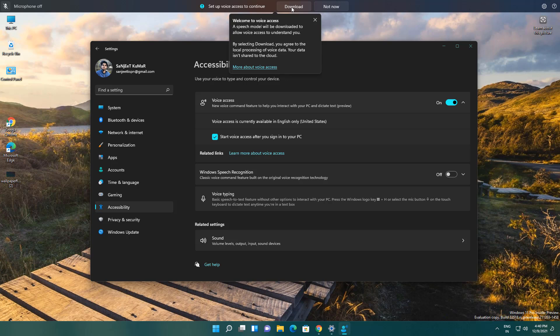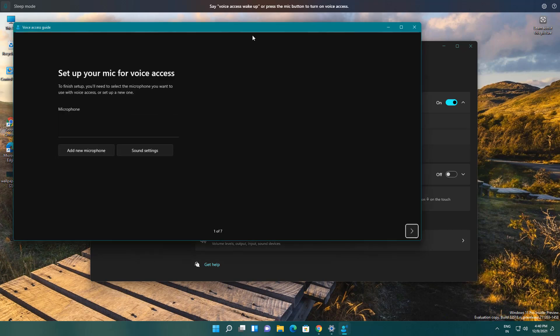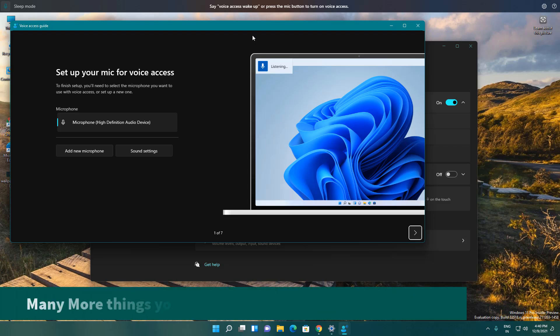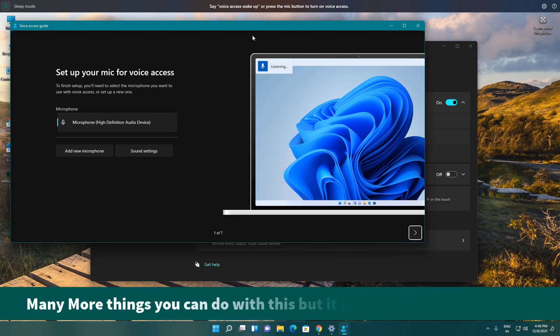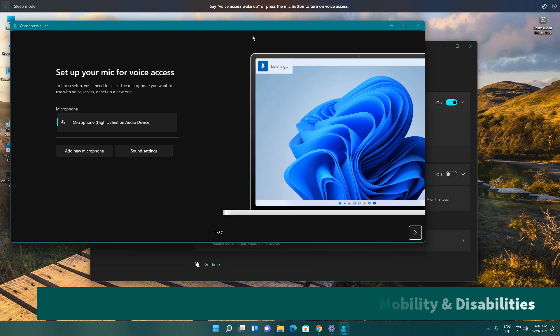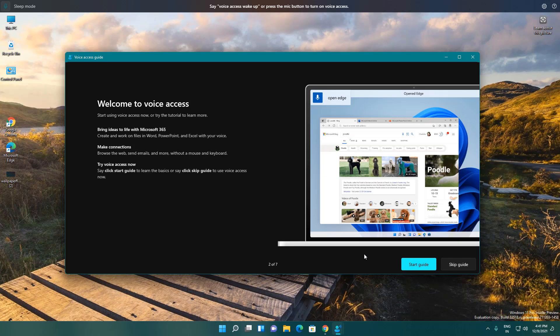It will automatically download. Click on Download. This Voice Access is going to be game-changing in Windows 11 because you can open your Microsoft Edge, your Chrome browser, you can turn off your desktop, you can minimize or maximize your windows—all things you can do with this. They already provided here a complete guide.